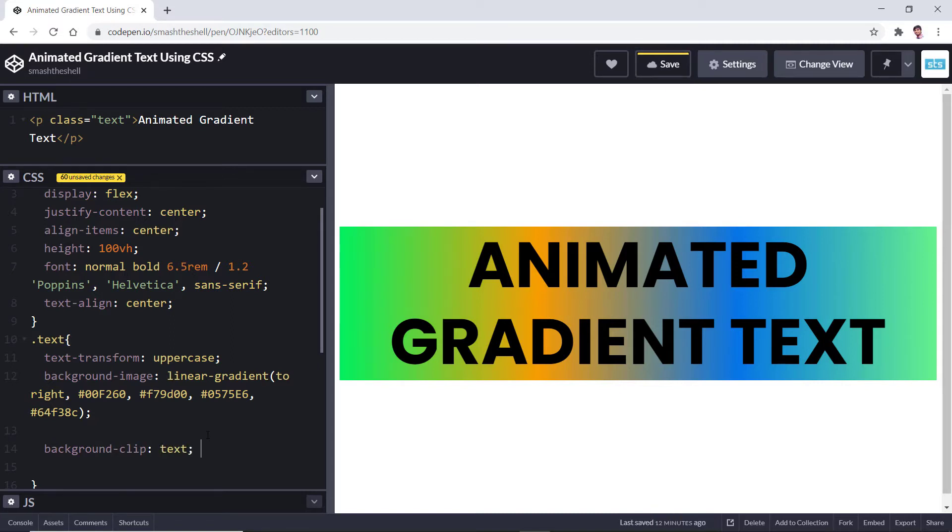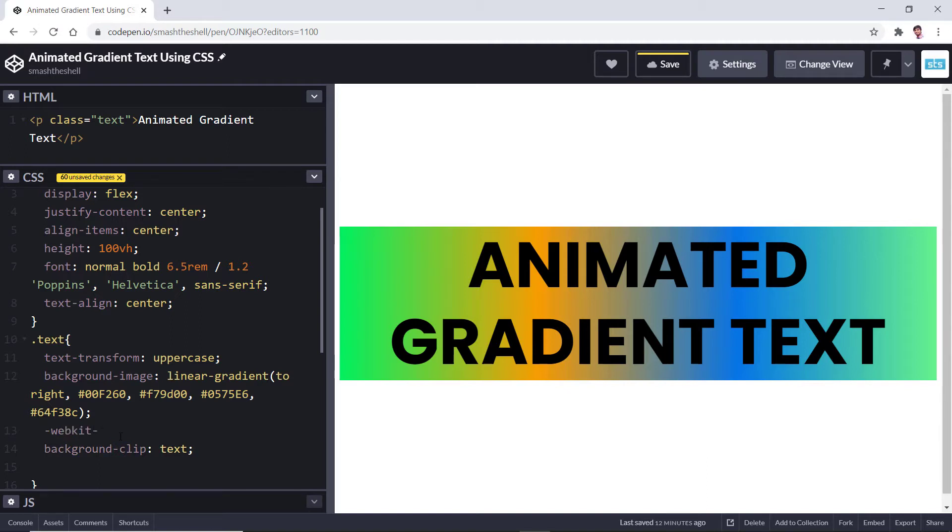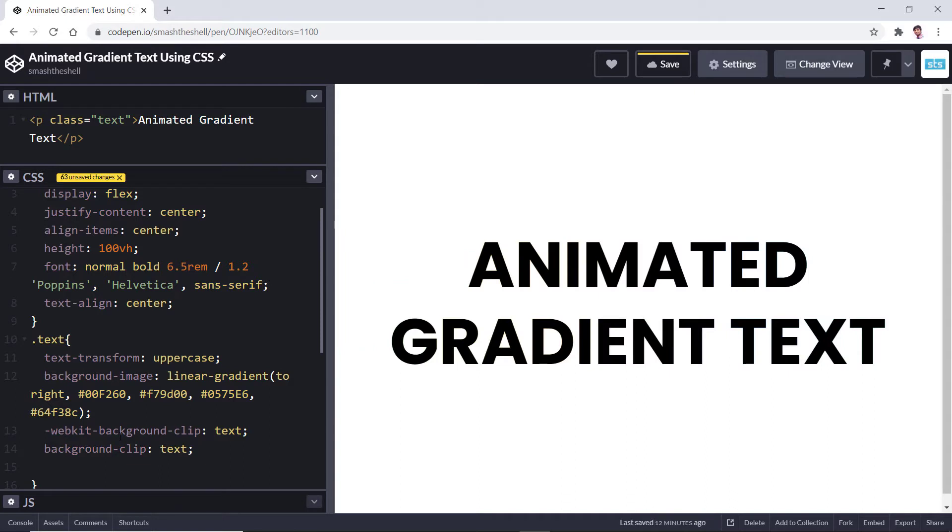If you are working on Chrome browser, you may see that this is not working. To make it work or fix this, you can use the webkit prefix and write the background-clip and set its value to text. Now you can see the gradient has been clipped to the text.